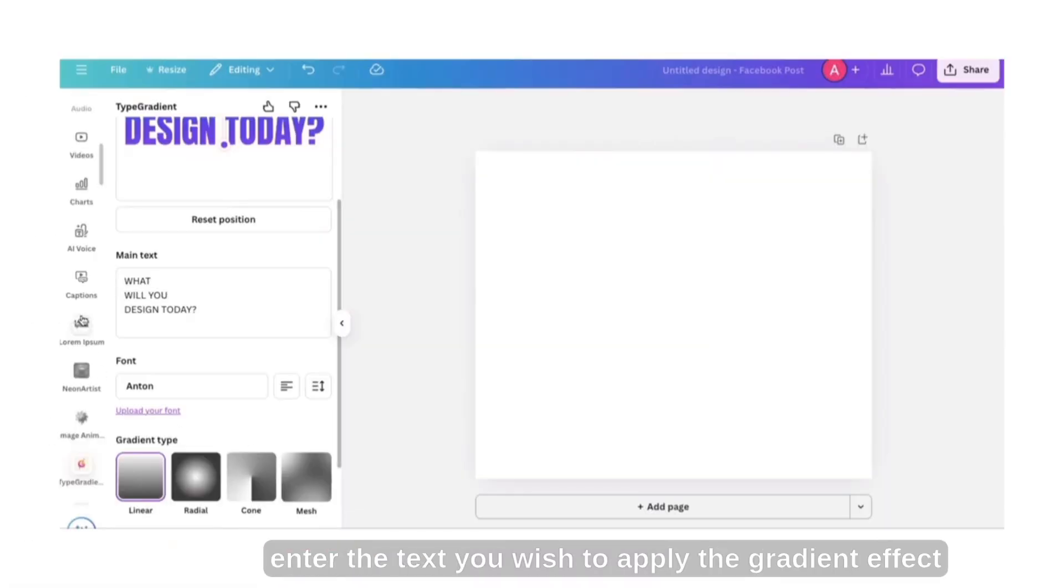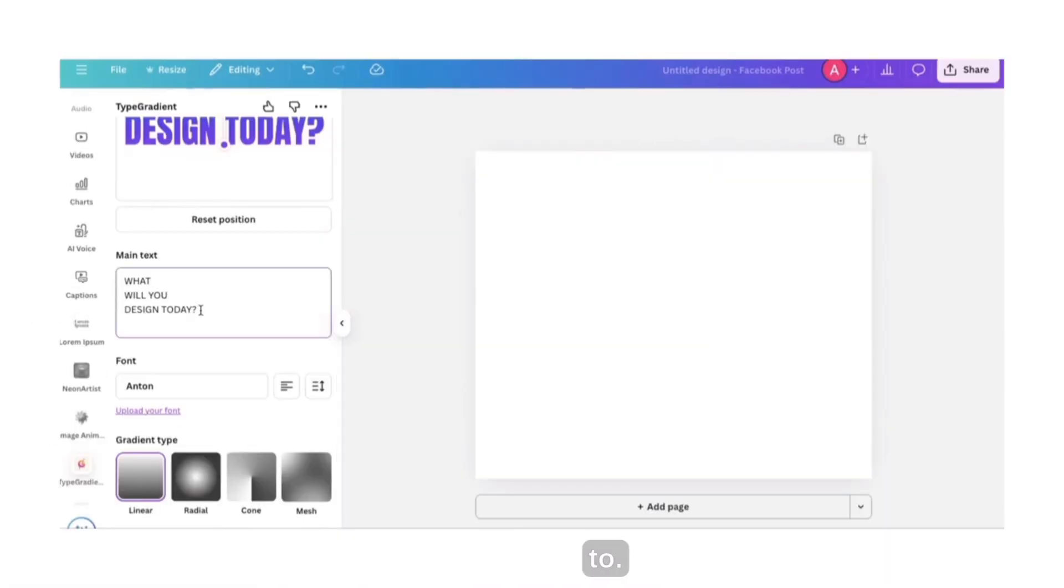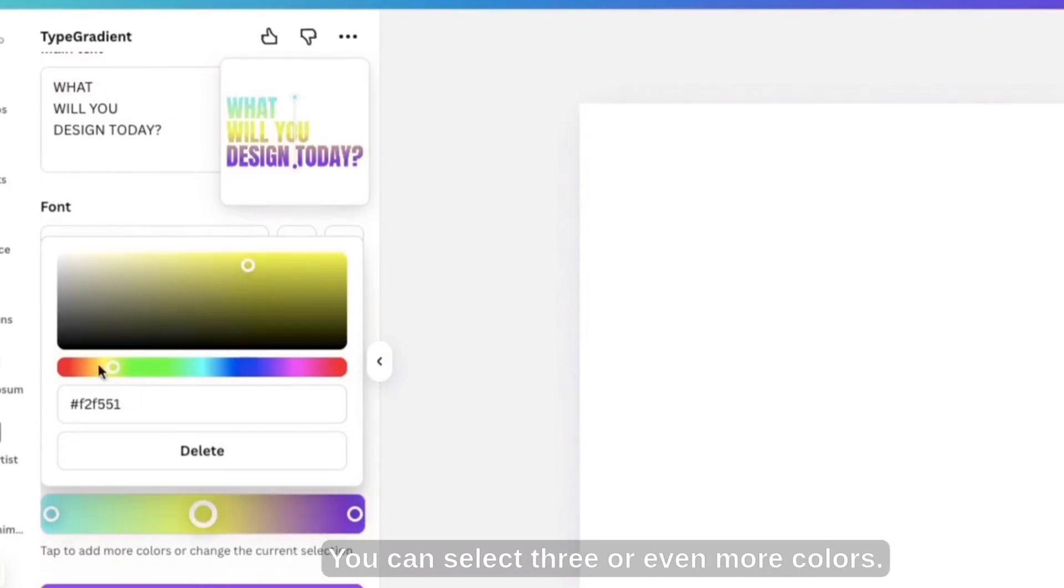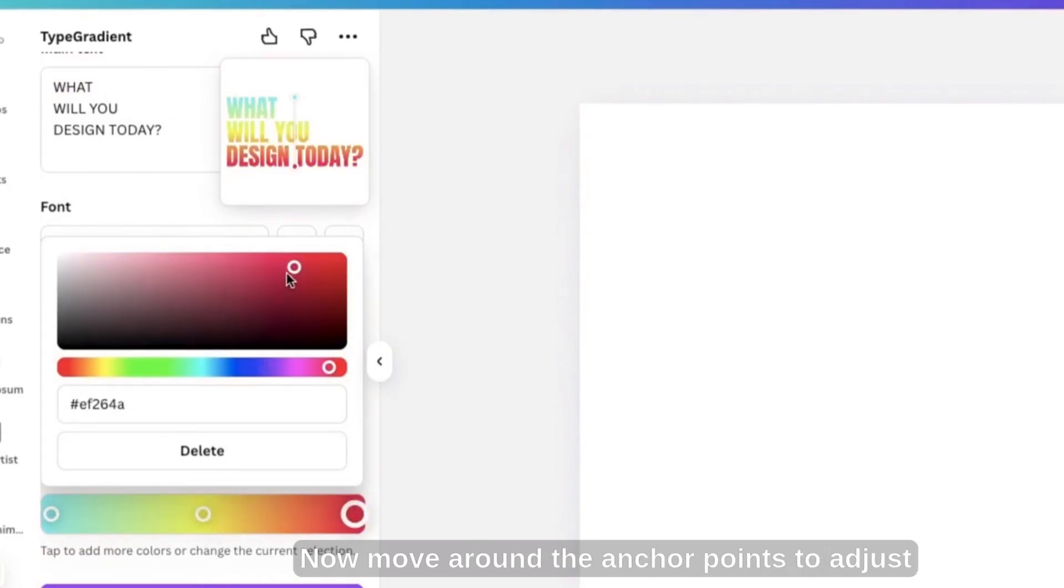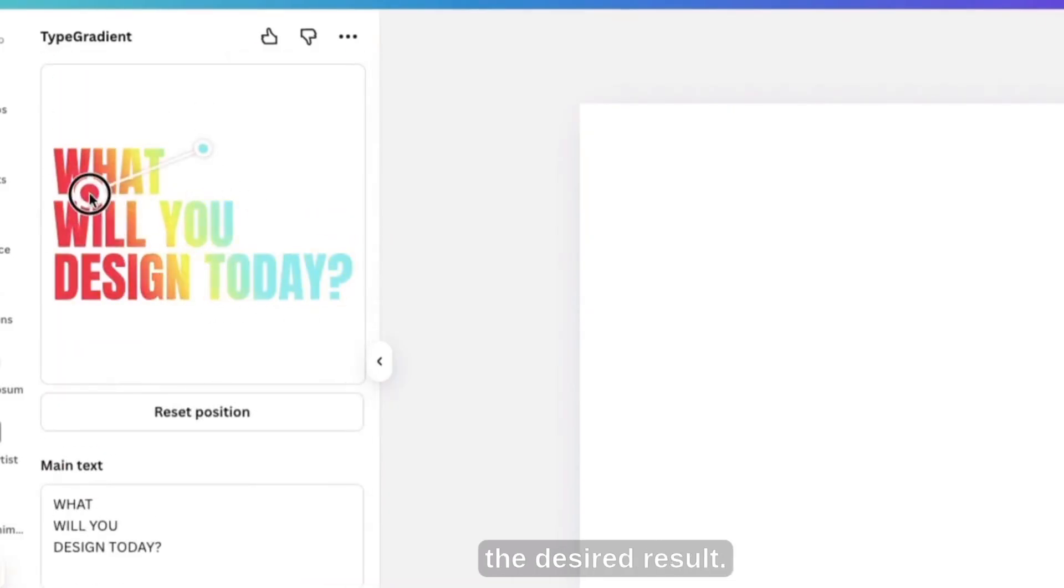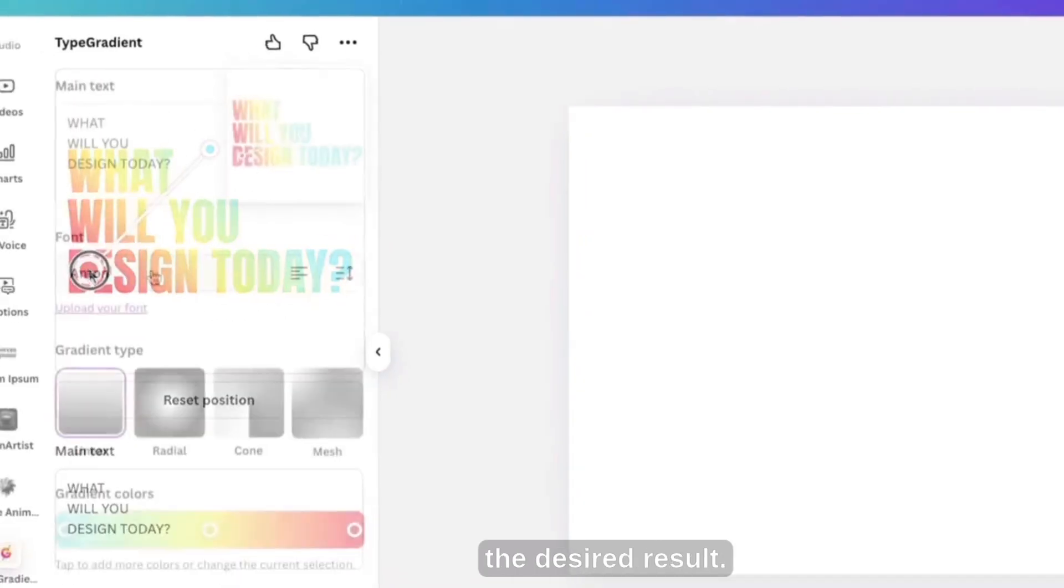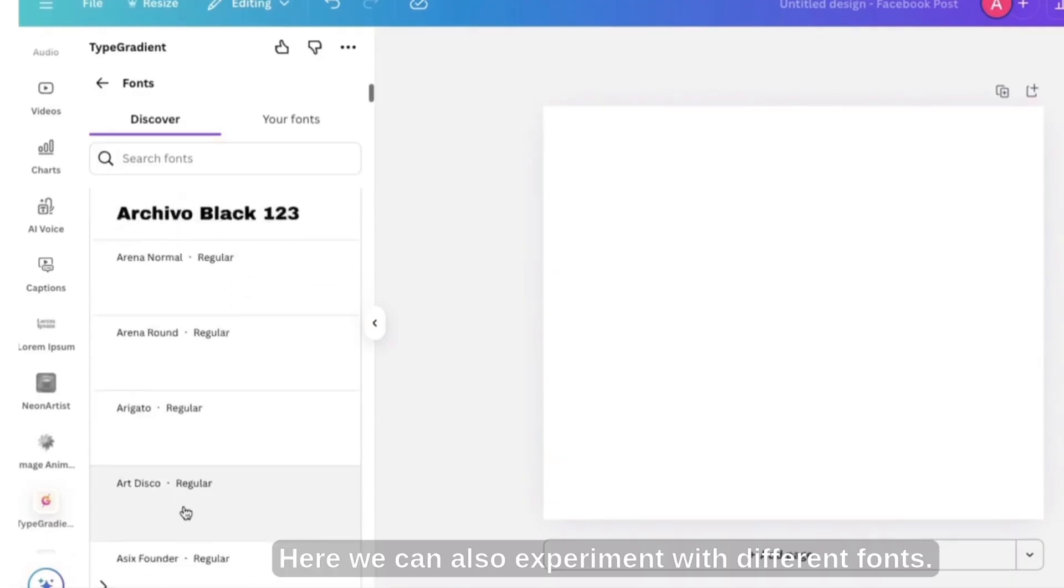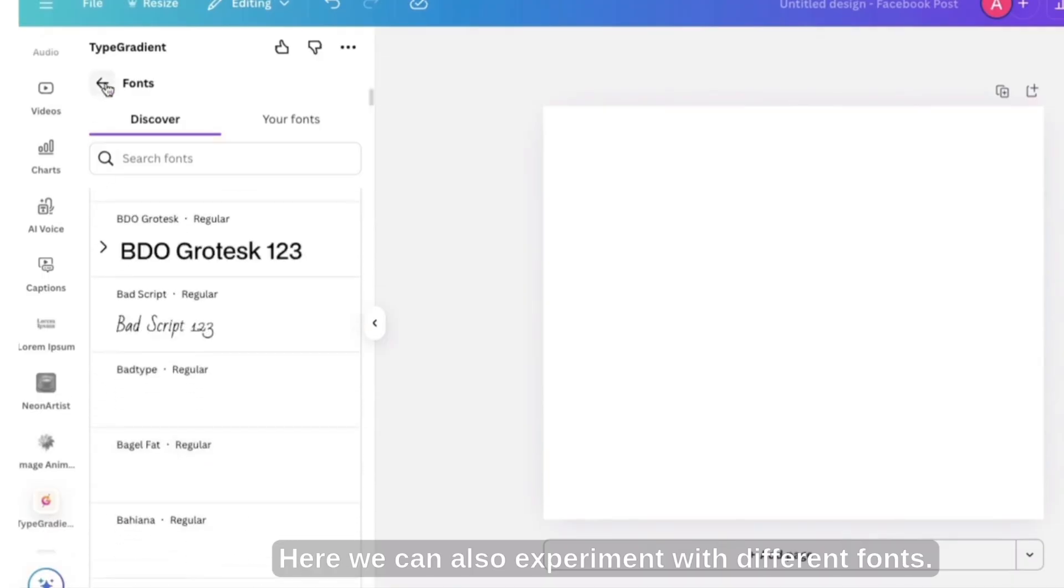Here, choose the colors you want to apply to the text. You can select three or even more colors. Now move around the anchor points to adjust the gradient direction and spread to achieve the desired result. Here, we can also experiment with different fonts.